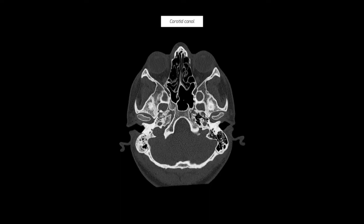If we go up one slice, we'll now start to see different structures. Let's have a look at the carotid canal. This is the right temporomandibular joint, and directly next to it you can see a foramen within the skull base — this is the right carotid canal. Here's the left temporomandibular joint and adjacent to it the left carotid canal.